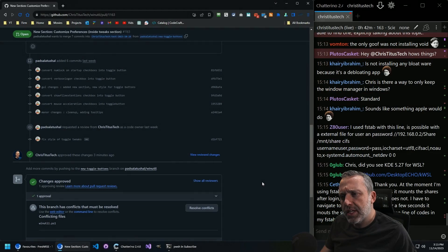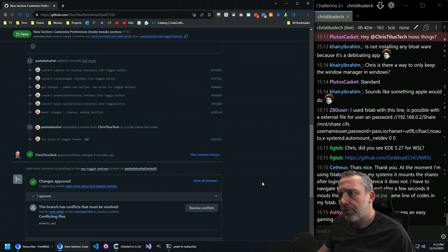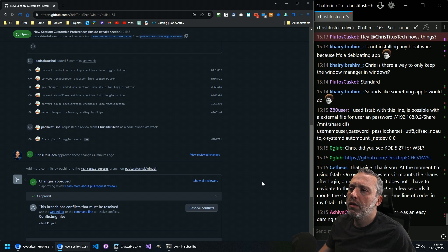I used FSTAB with this line. Is it possible to use an external file for a user or password? Oh, yeah, yeah.